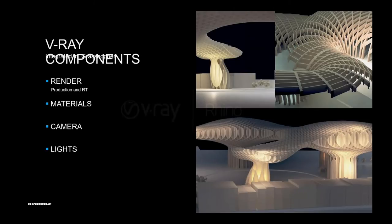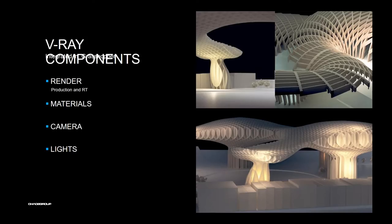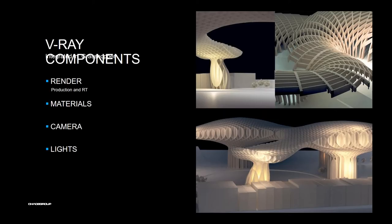In Rhino we have Grasshopper. And now with the new version of Grasshopper, we have built-in integrated V-Ray components in the Grasshopper view. You have render components to render the flow itself. You can change the materials. You can assign materials internally. You can set the camera and you can set lights.